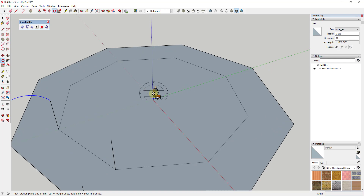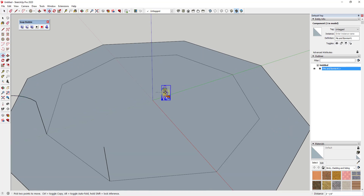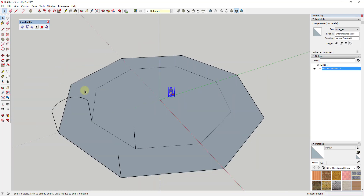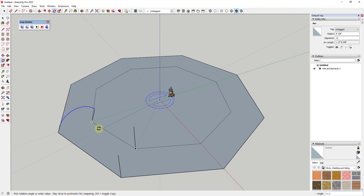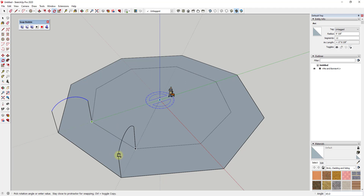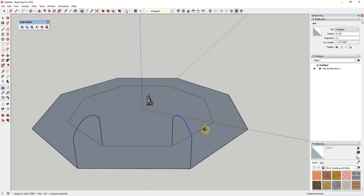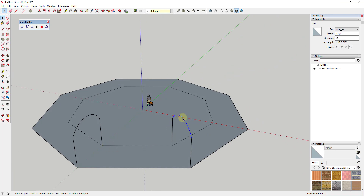Instead of recreating the arc, use the rotate tool in copy mode since everything is centered on our central point. Tap Q to activate the rotate tool, click on the center point, tap Control to enter copy mode, and then rotate the arc so it lands on the other point. We've now roughed out our two supports.